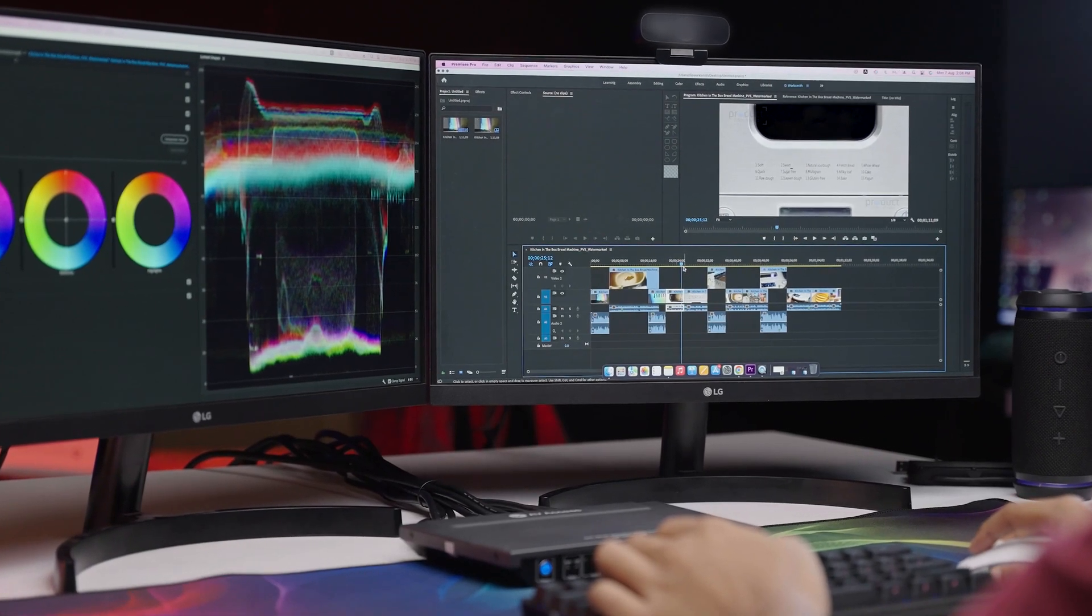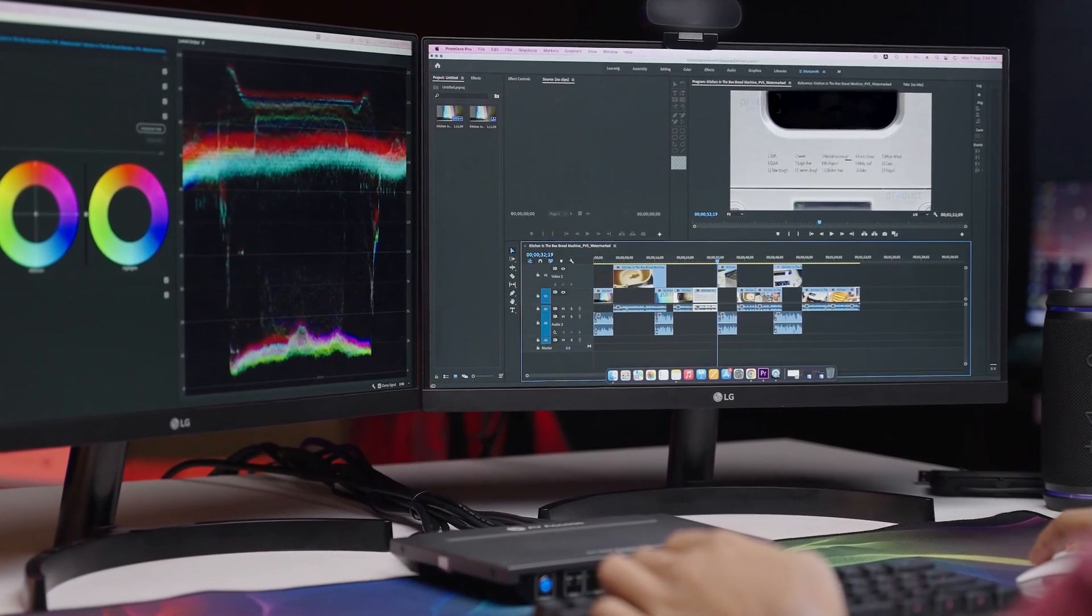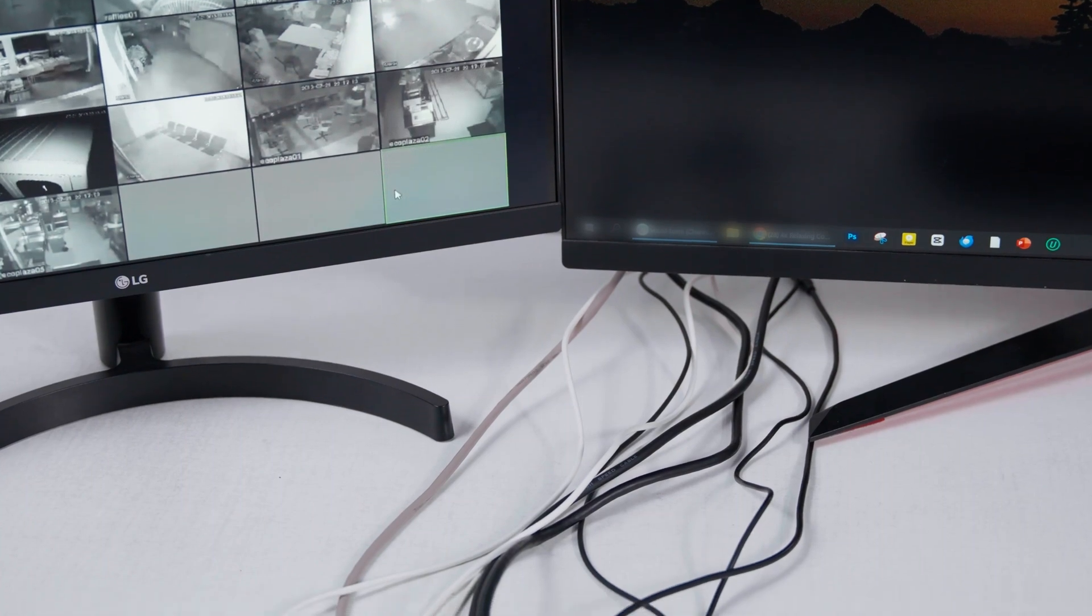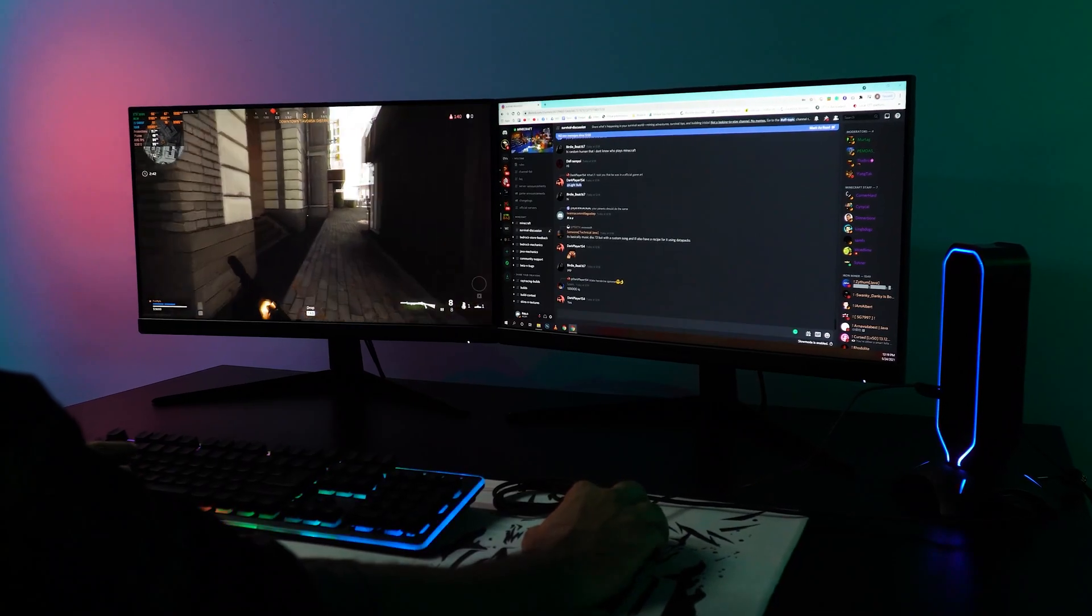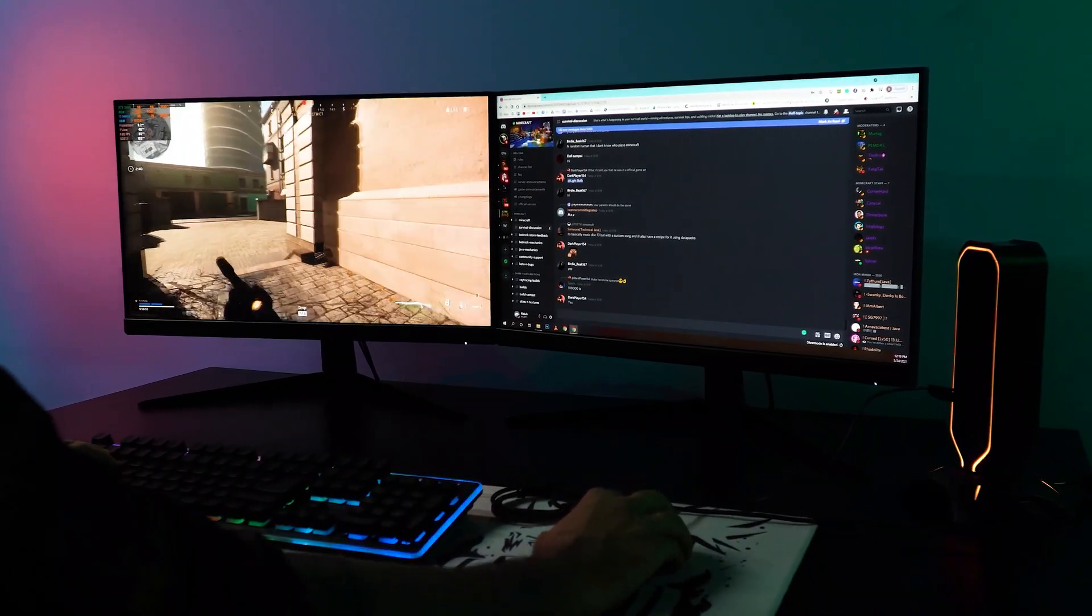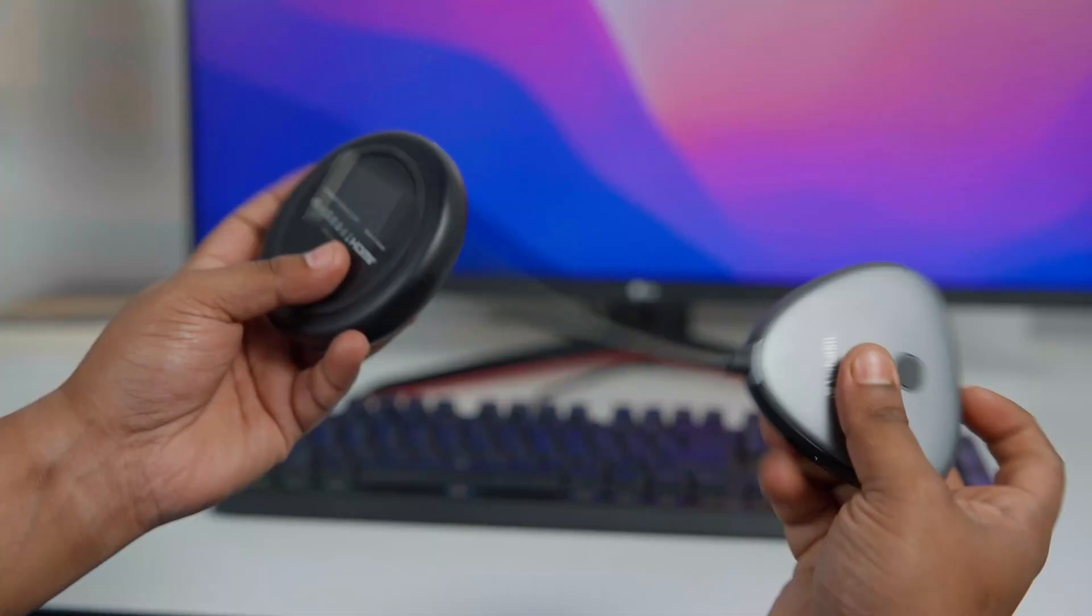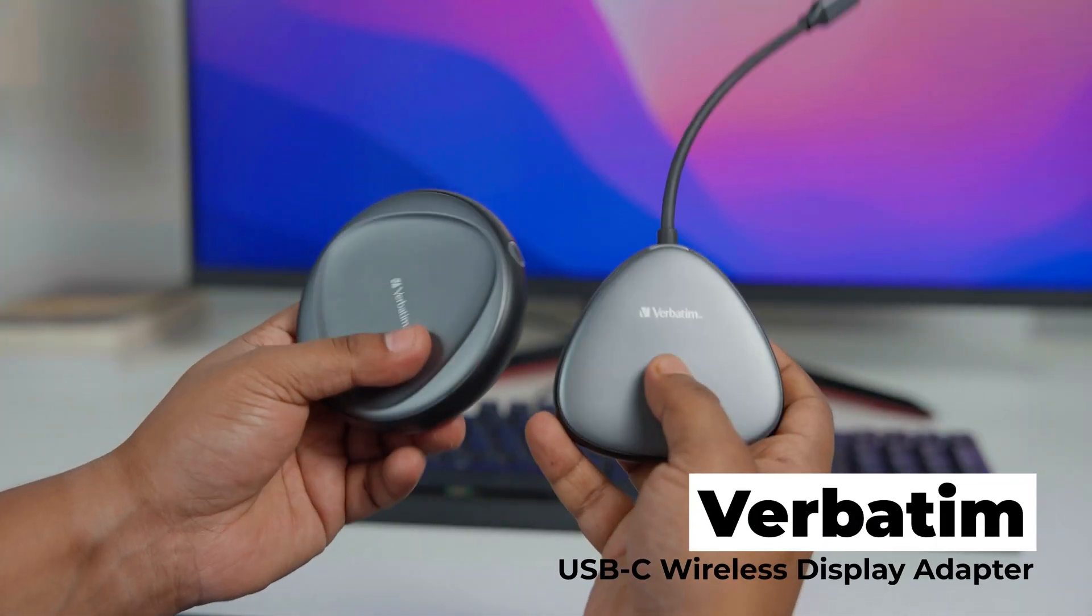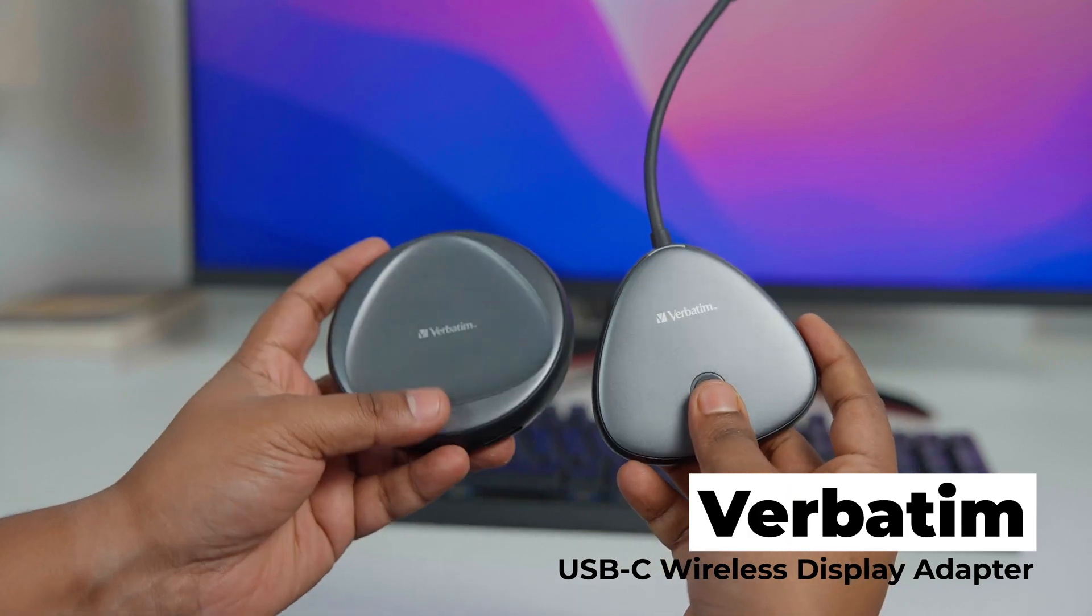At our workplace, we prefer to keep things minimal and clutter-free, but the cables often make a point to disagree with the kind of mess they make. This is why we give special attention to wireless tech and appreciate how they make our lives easier. Hence, we decided to give the 4K ShareMyScreen adapter from Verbatim a try.